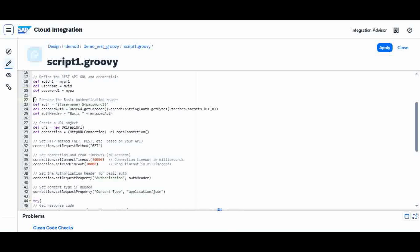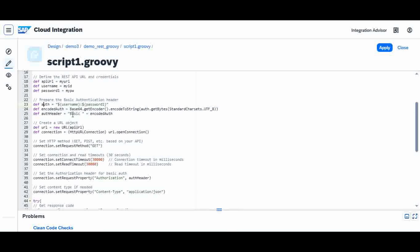The next step is to create basic authentication. I create a variable called auth, which combines the username and password I read, then converts them to base64 encoding. Then I create a header variable called auth header, with value auth type basic followed by the base64-encoded username and password. This auth header will be sent along with the HTTP request.